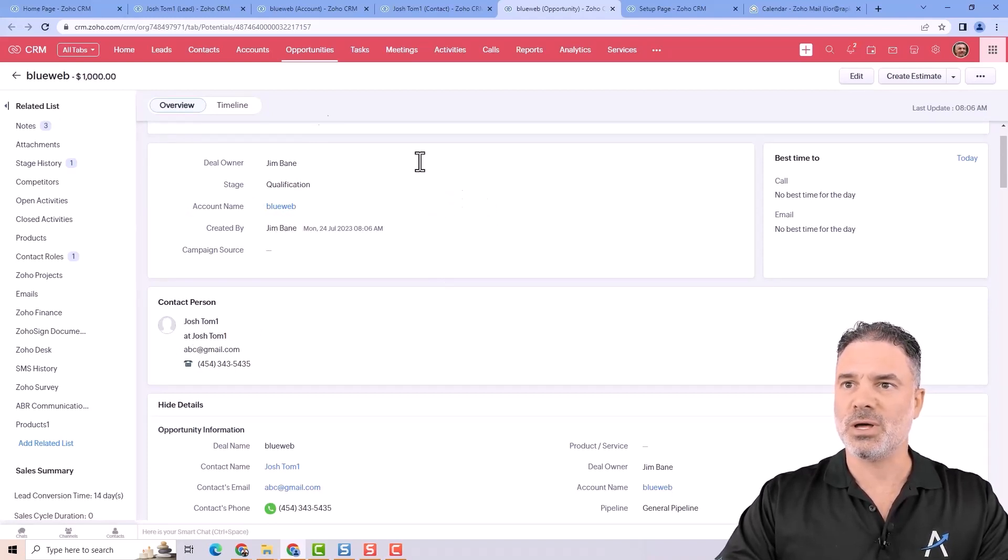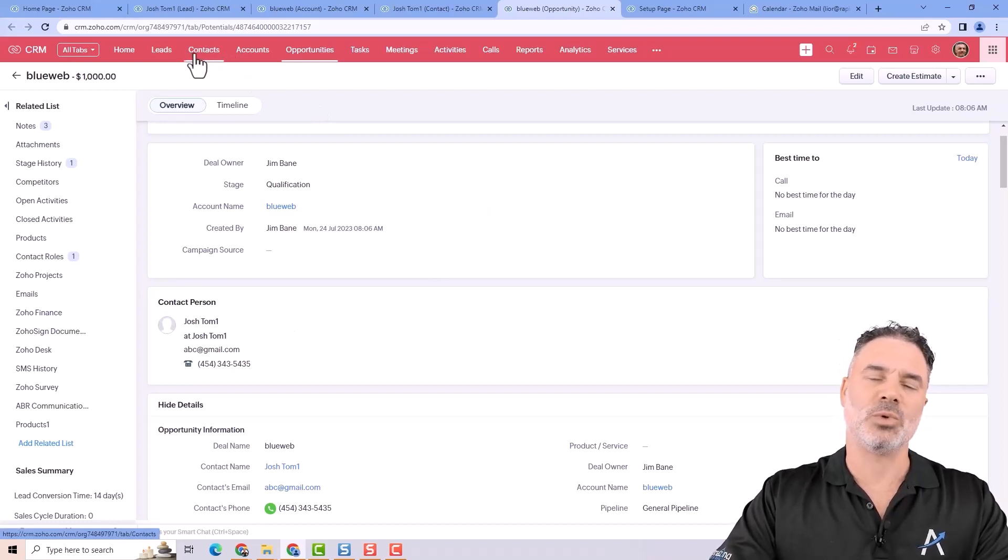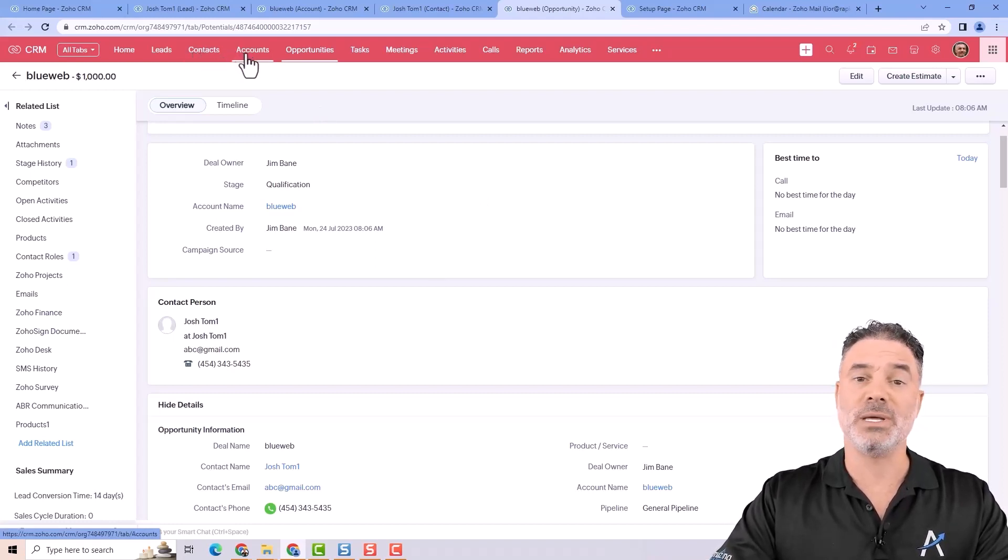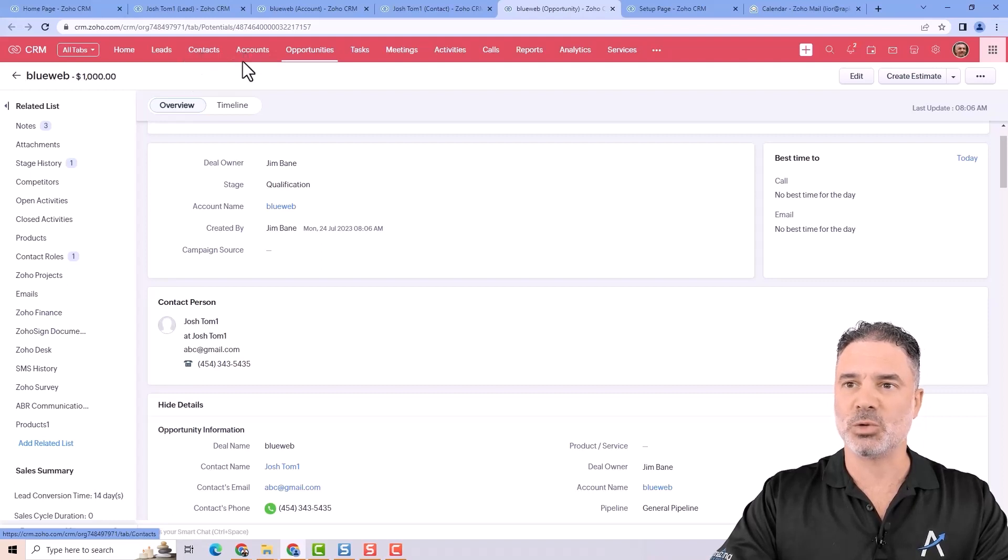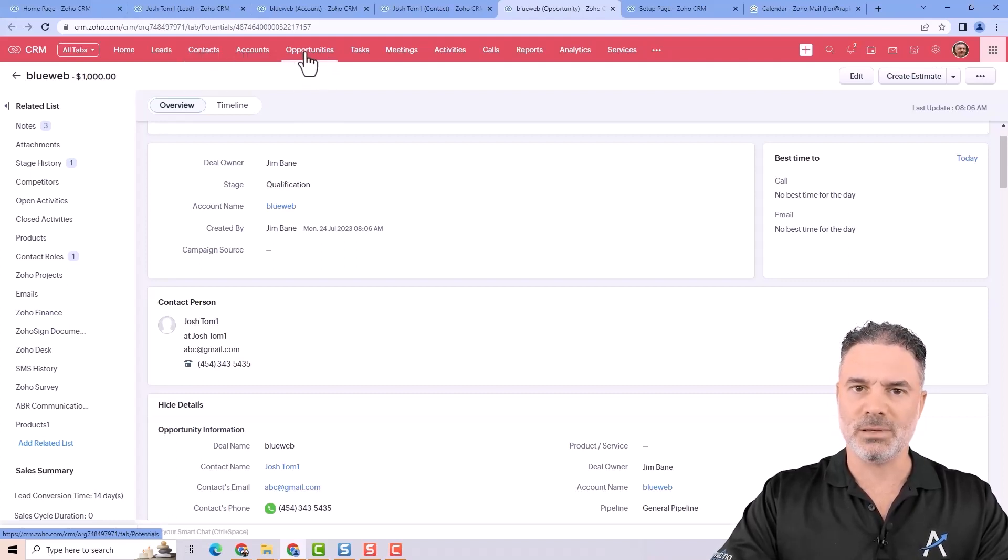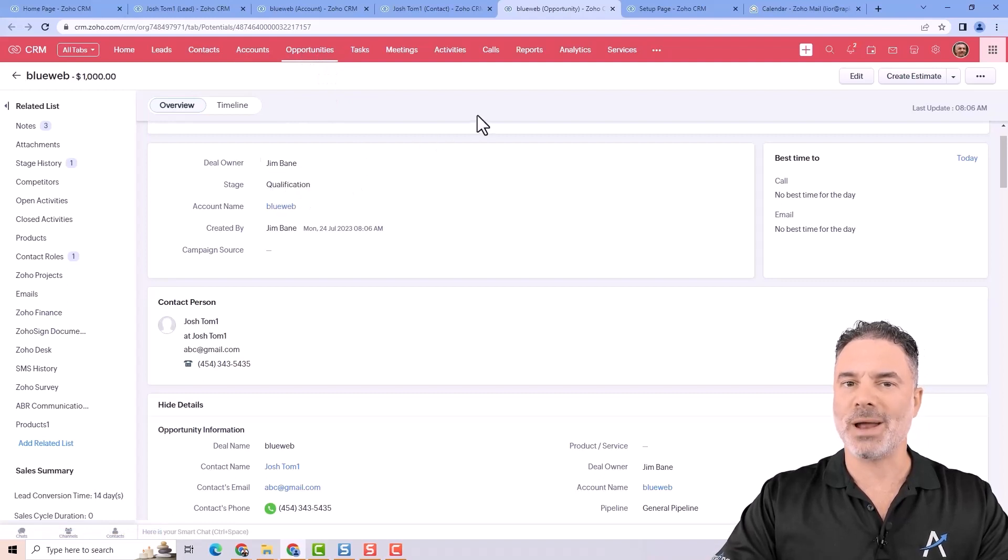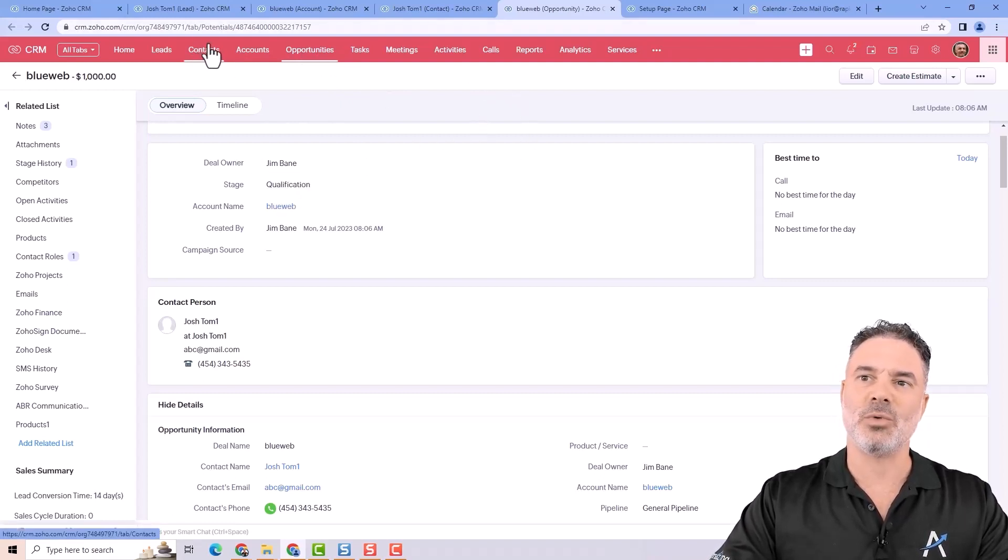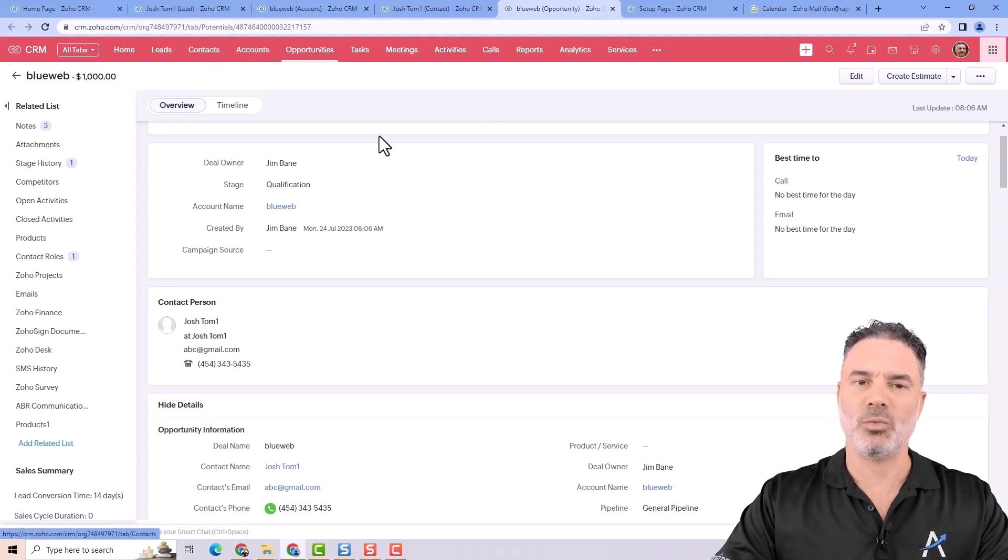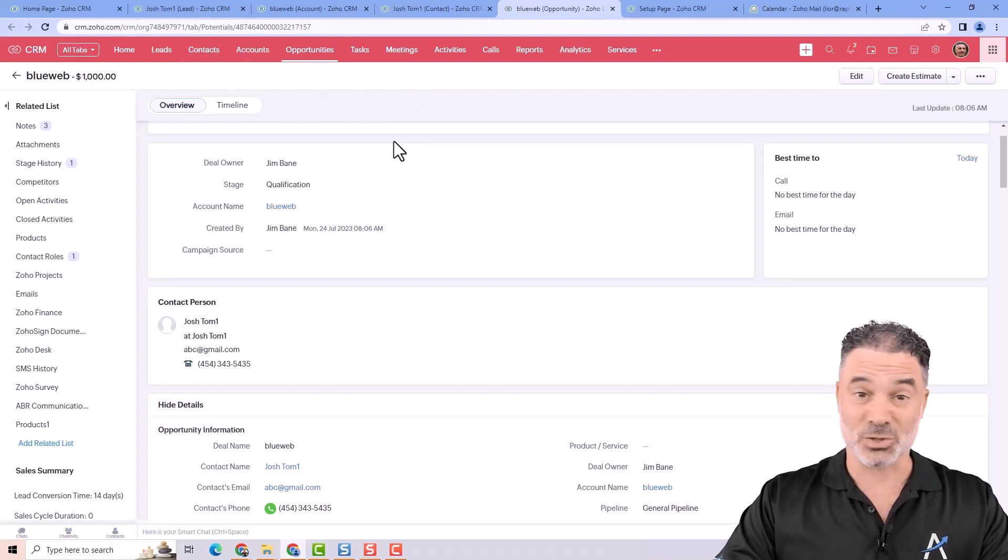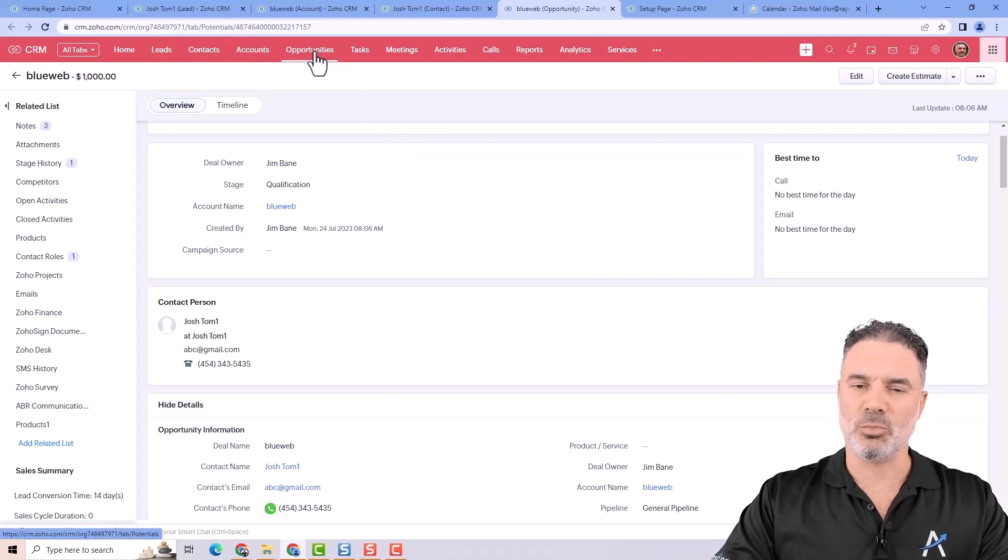So if you think about it, the contact would be a phone book, the person. The account will be the company that this contact works at and the opportunity will be the place that I'm running all the action. So most people are mistaken and they are running on the contact and the account, the deal itself and it's not right. It should be on the opportunity side.